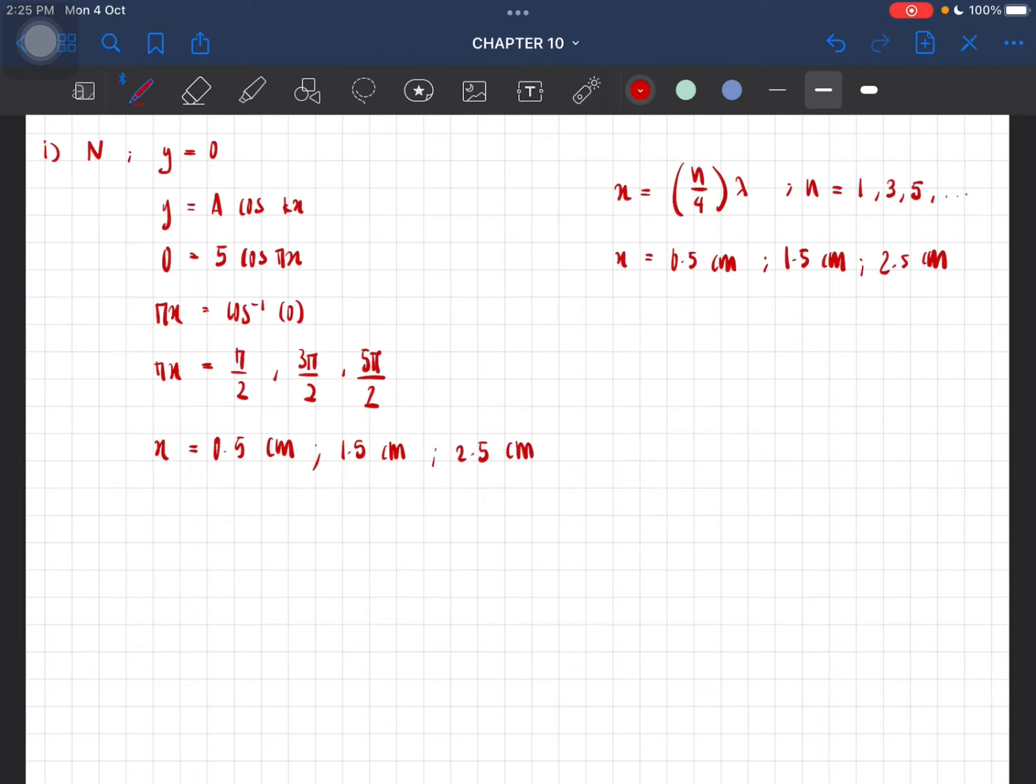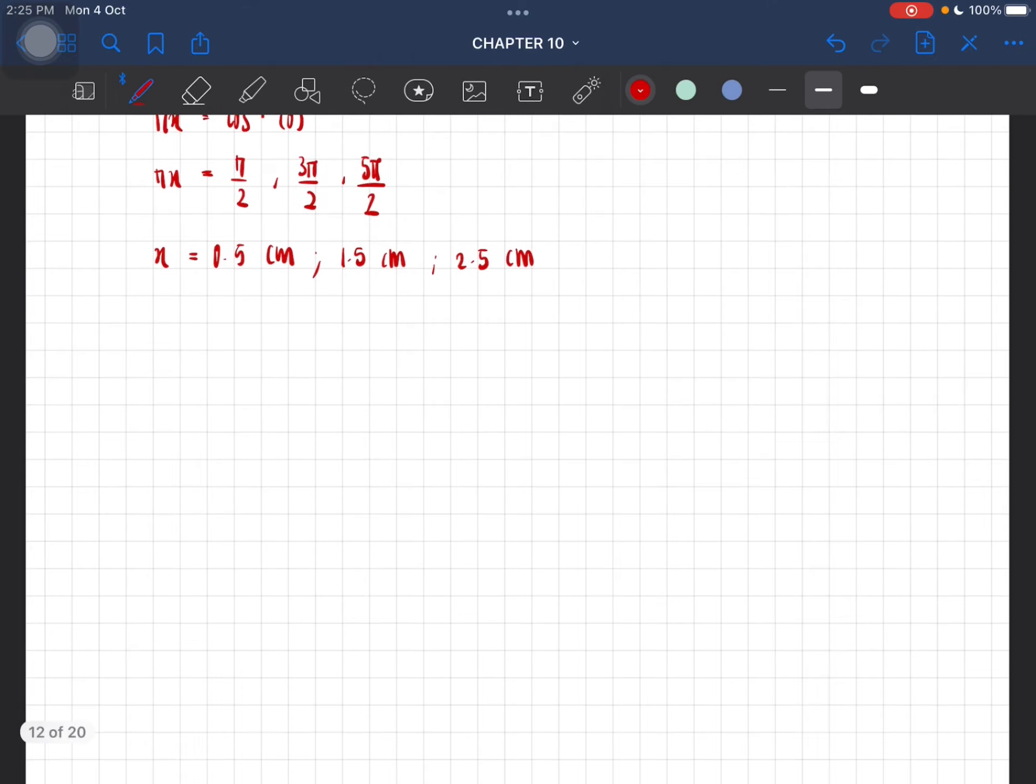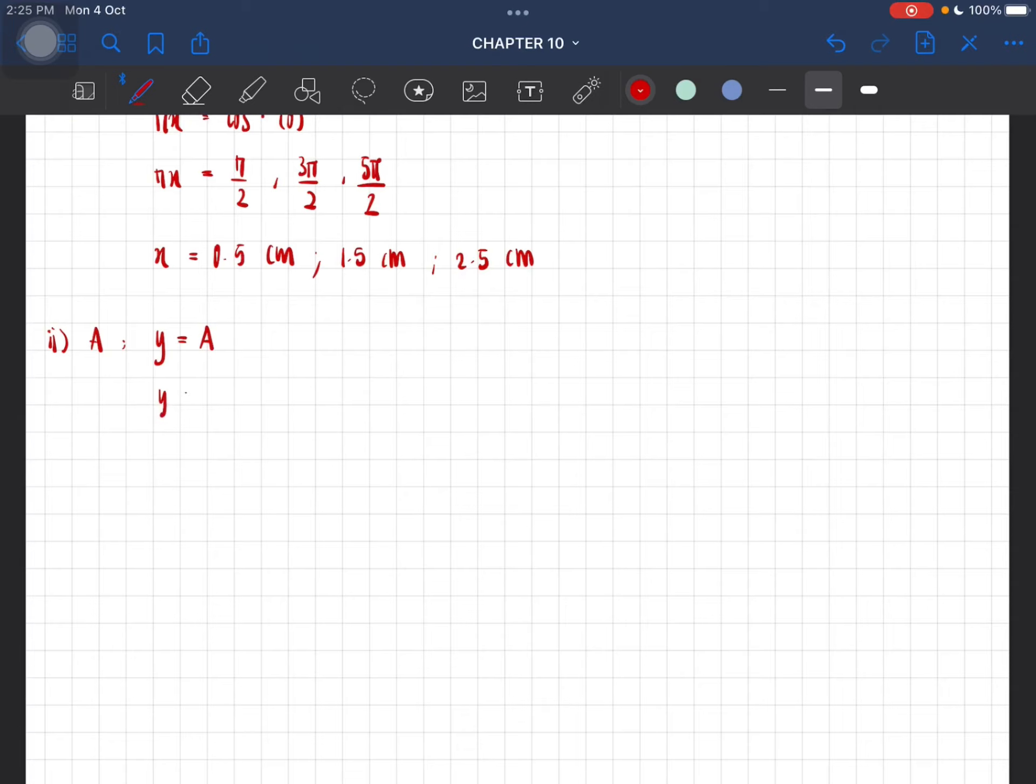And then we are going to do the next one, which is for antinodes. Antinodes happen when y is at a maximum, which is equal to the amplitude. So this is just y equal to A cos(kx).